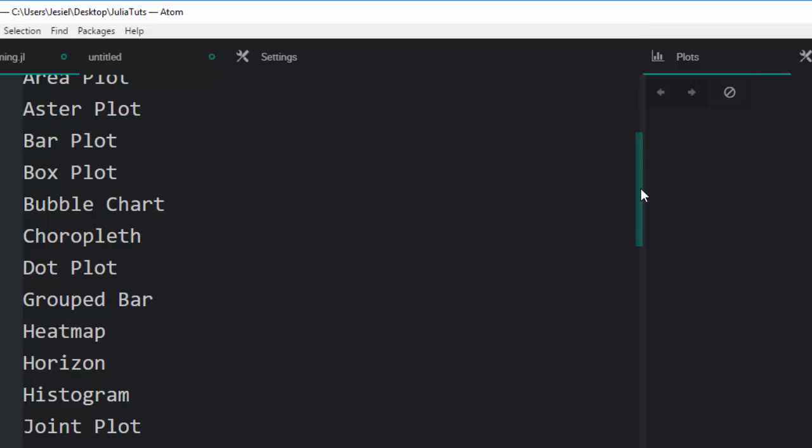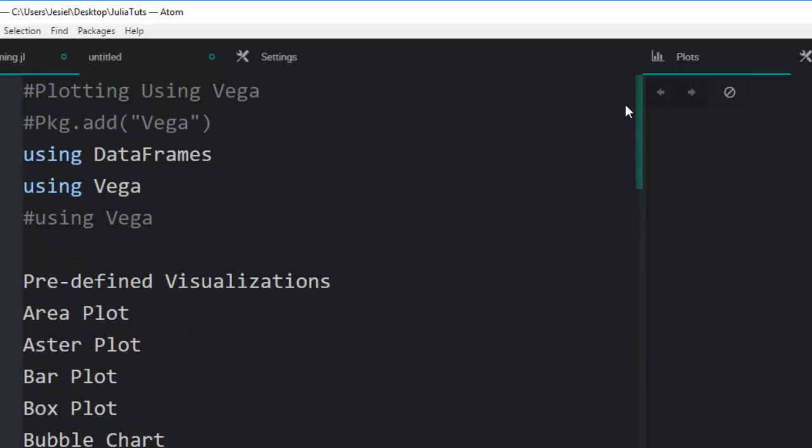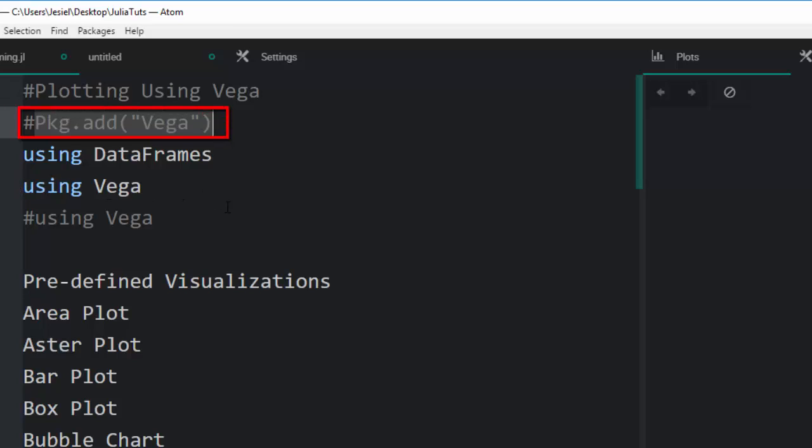Just like with Gadfly, Weave, and Plotly. If you don't have it, just use this command: pkg.add Vega, then using Vega. But in today's tutorial we will not be using Atom. We're using something different - we're using Jupyter Notebook.